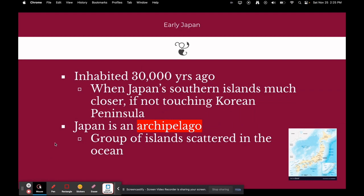Early Japan. Japan was originally inhabited about 30,000 years ago. At that time, Japan's southern islands were much closer to, if not touching, the Korean Peninsula, so it was a lot easier for people to get to Japan. Today there's the Sea of Japan between Japan and China with rough waters, making it harder, but 30,000 years ago it was a lot easier.